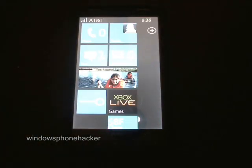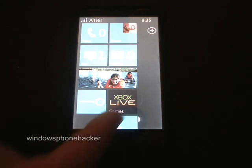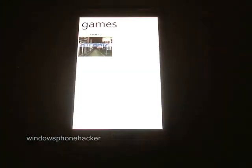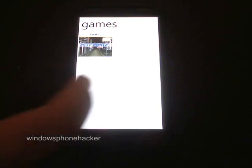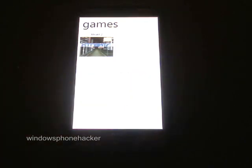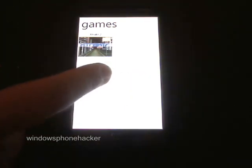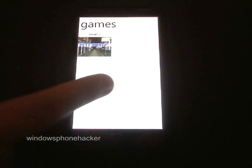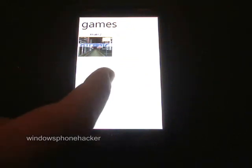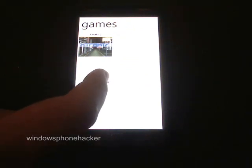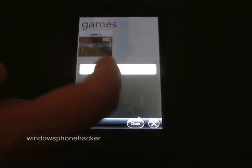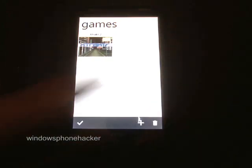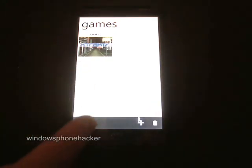Coming back to the home screen, there's of course the Games section which was already introduced. Just a quick rundown on how to use it: hold down on the screen, hit Edit, then you can add or delete things from there.